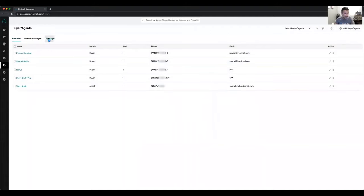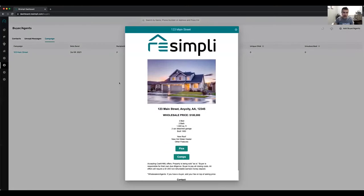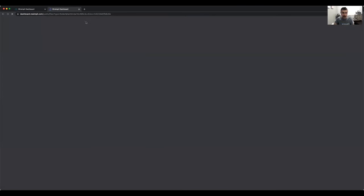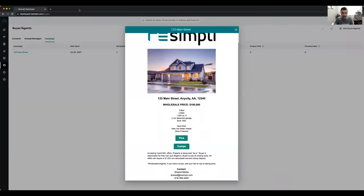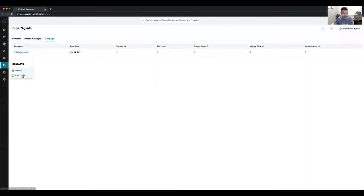After sending, you can see how many people you sent to, how many got delivered, how many opened, and how many actually clicked on the link. Clicking into the campaign shows what the actual email looked like, including the shareable link and the contact information that was in the system.